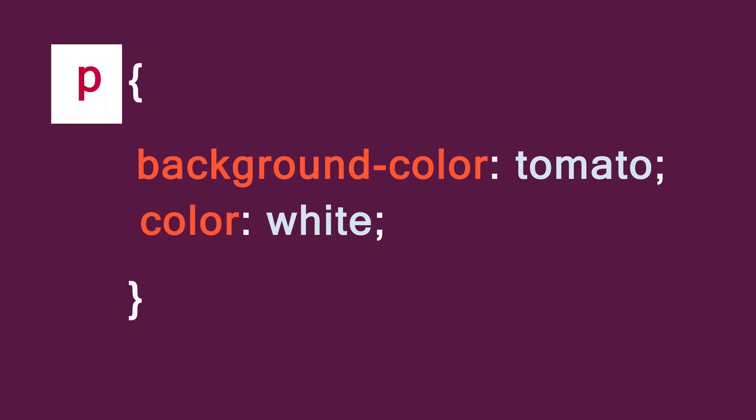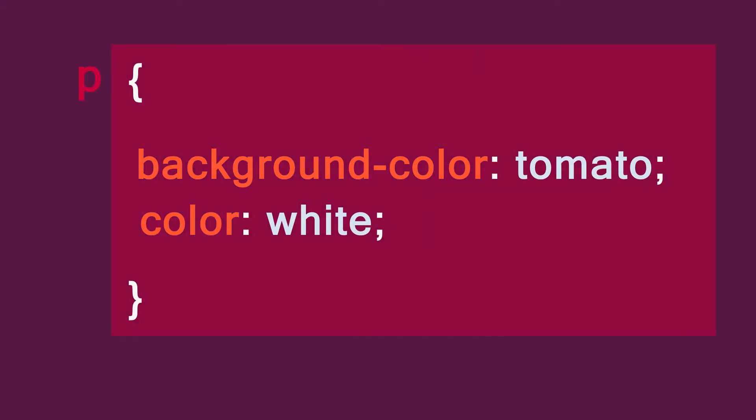The selector tells the browser which element to target on a web page. Here in the declaration block, we have all the makeup we want to apply to that selector. The block begins with an opening brace and ends with a closing brace.